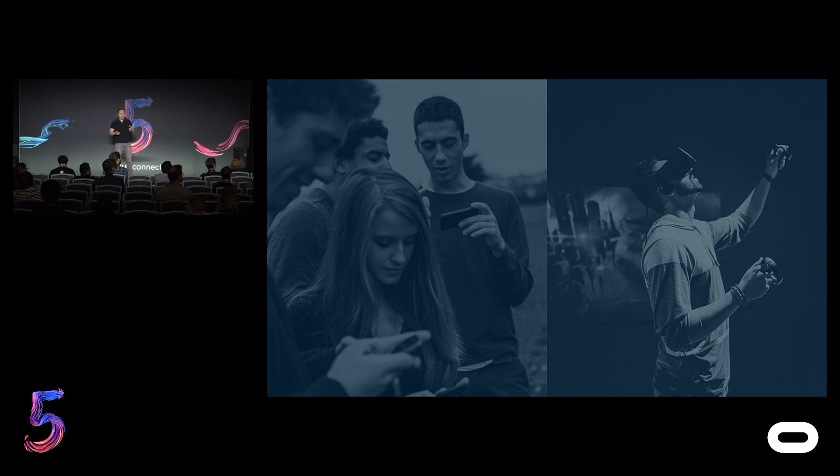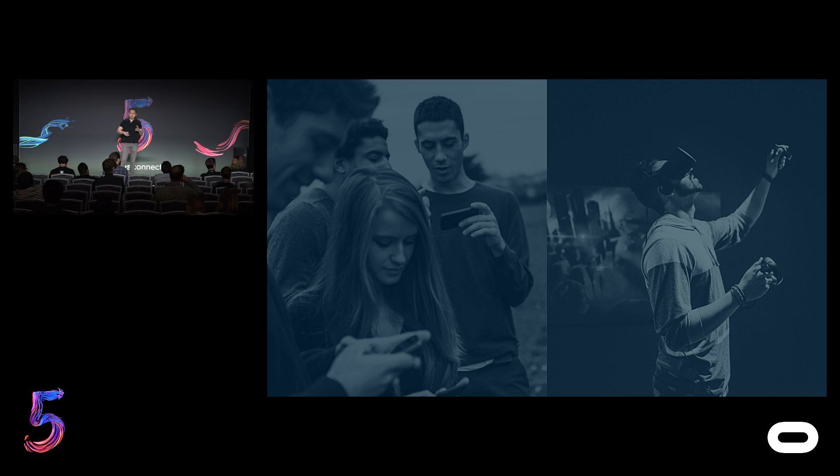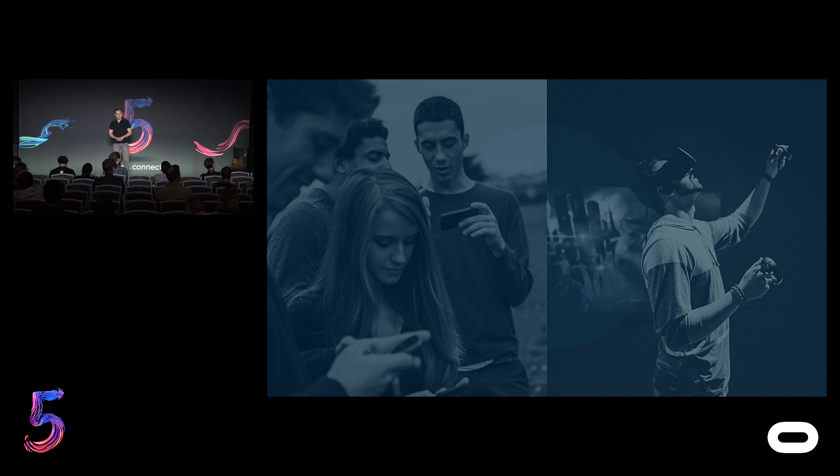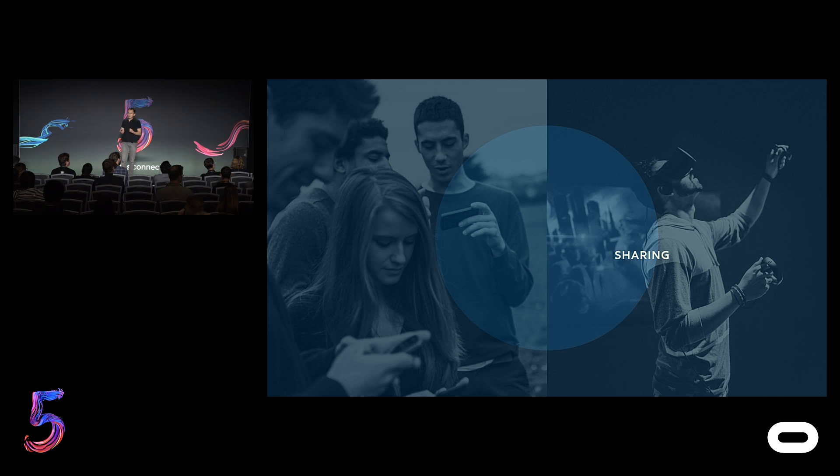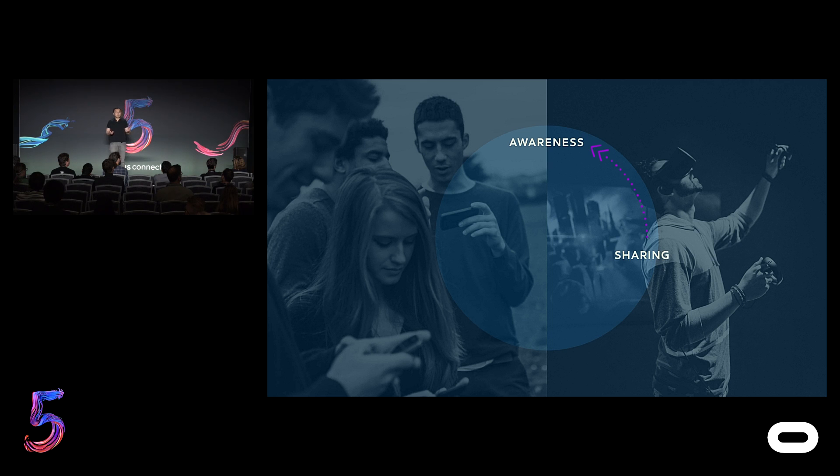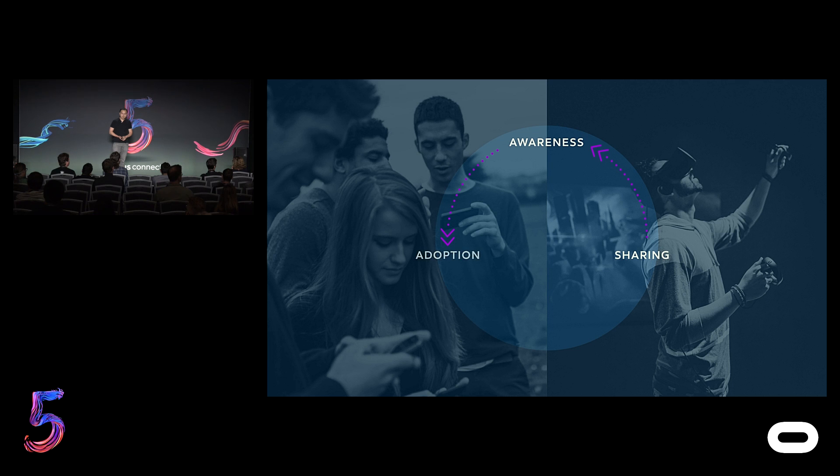And that's why we believe the web will be critical for the future of VR. It enables content to go beyond the headset and reach an audience that's much broader than what's available today. And it creates a virtuous cycle where our users in VR are sharing more with their friends out of VR, which in turn helps build awareness of all the amazing things that you can discover in headset, which then accelerates the adoption and growth of VR as a whole.